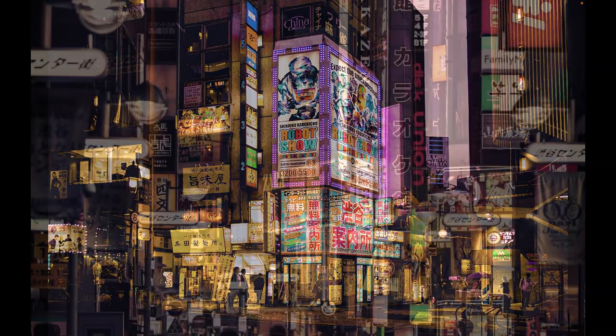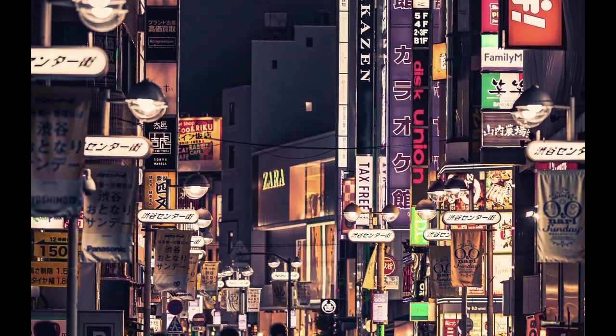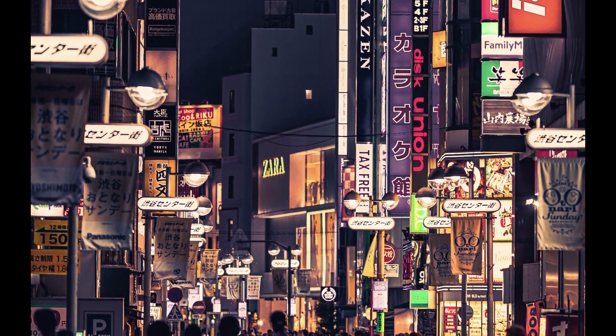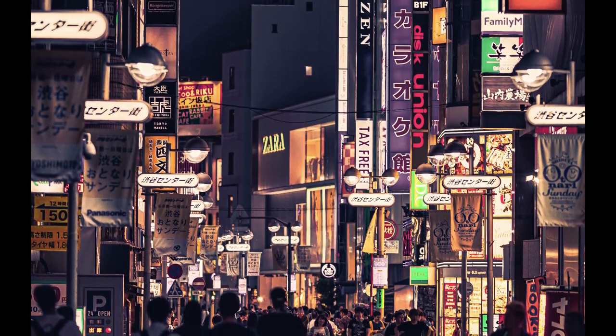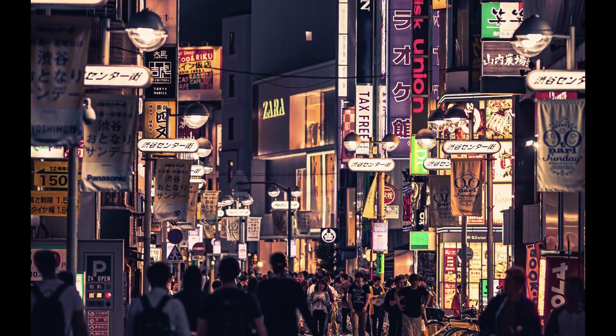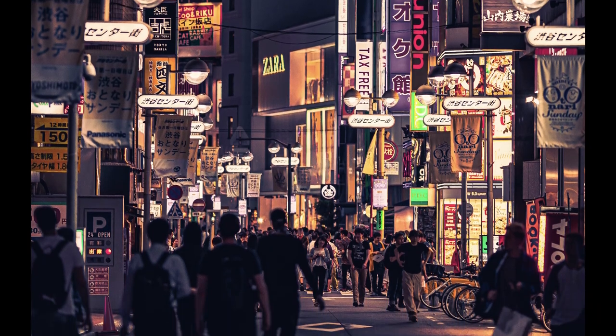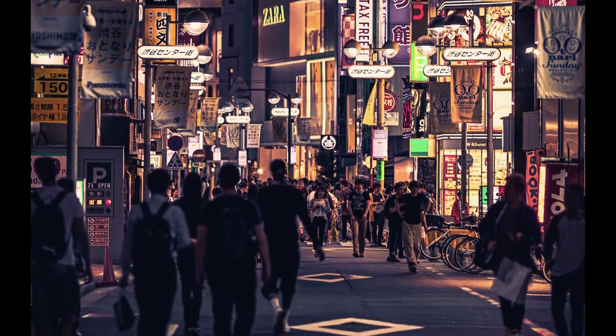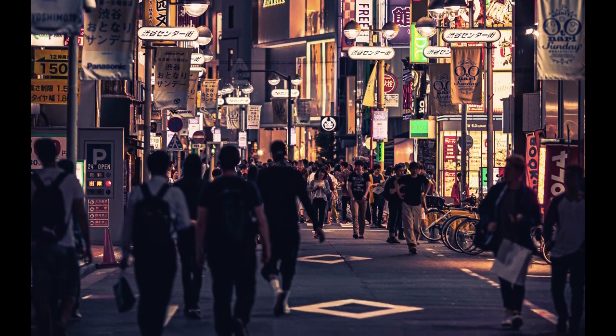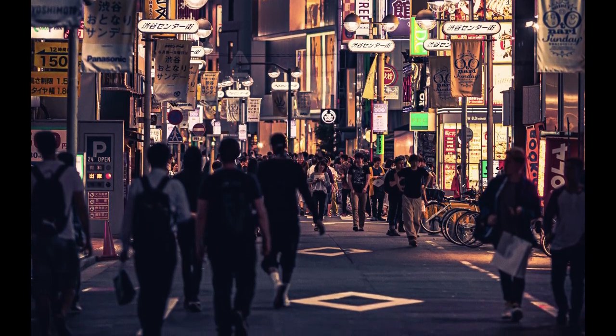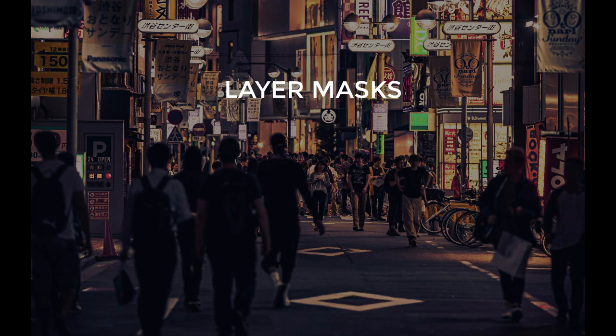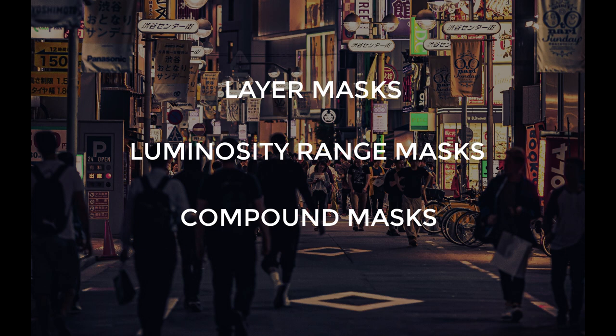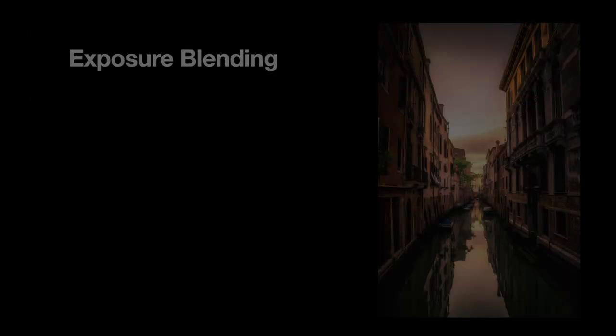In this video, I'm going to show you how to overcome this difficulty by using exposure blending, or as it is sometimes called, digital blending, to produce photos with greater dynamic range, similar to what your eye can see. We're going to use some of the powerful features of Affinity Photo 2.0, such as layer masks, luminosity range masks, and compound masks. But before we go into that, let's first understand what is exposure blending.